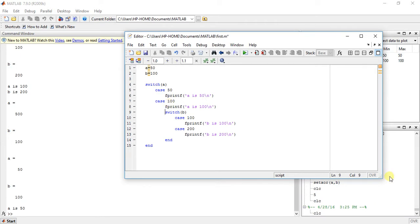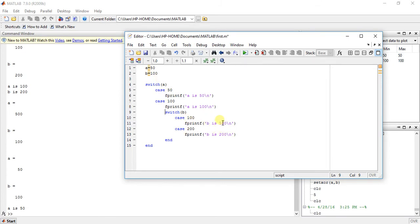Now, what if we write this inner switch case under case 50? It will execute 'a is equal to 50' and then check for b. b is equal to 100, so it will print 'b is 100'.